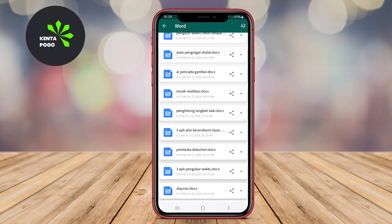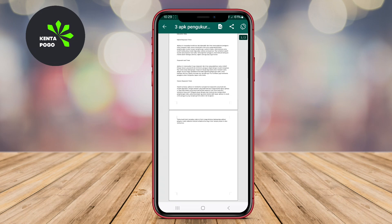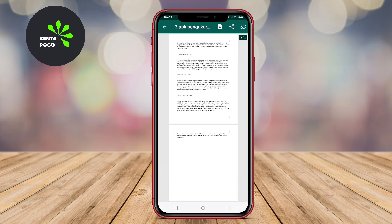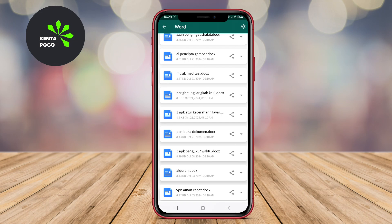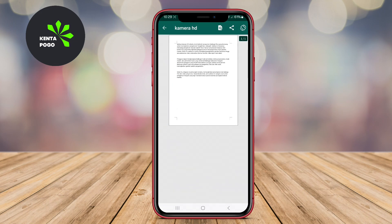The app also includes cloud integration, allowing users to access their documents stored in various cloud services easily, ensuring that they can work from anywhere.